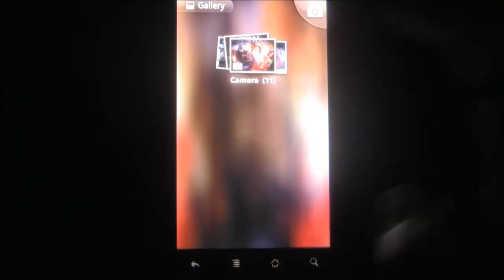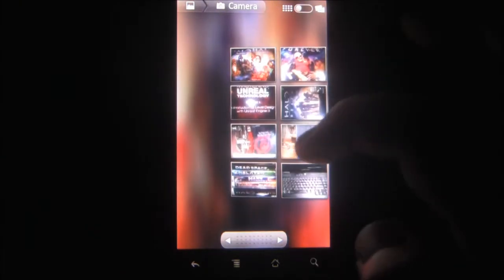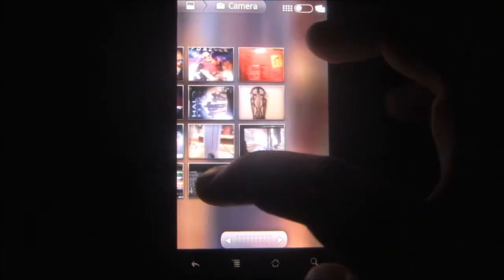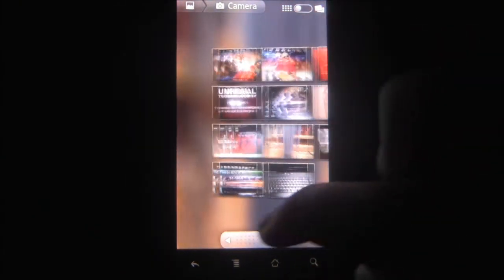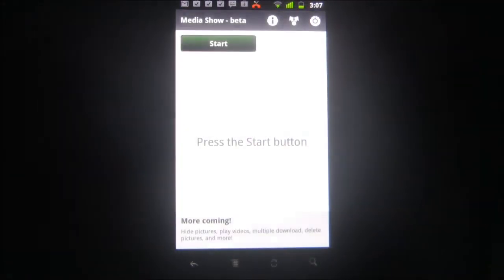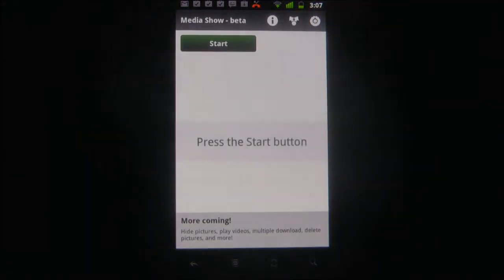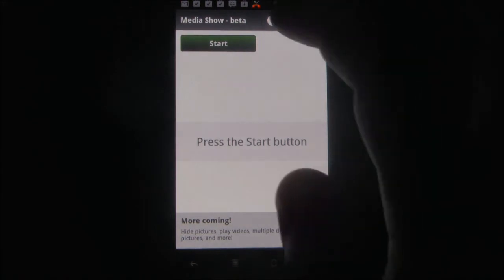Media Show on PC is a new app from Android SX, which allows you to view pictures from your phone on a PC, Mac, or TV.